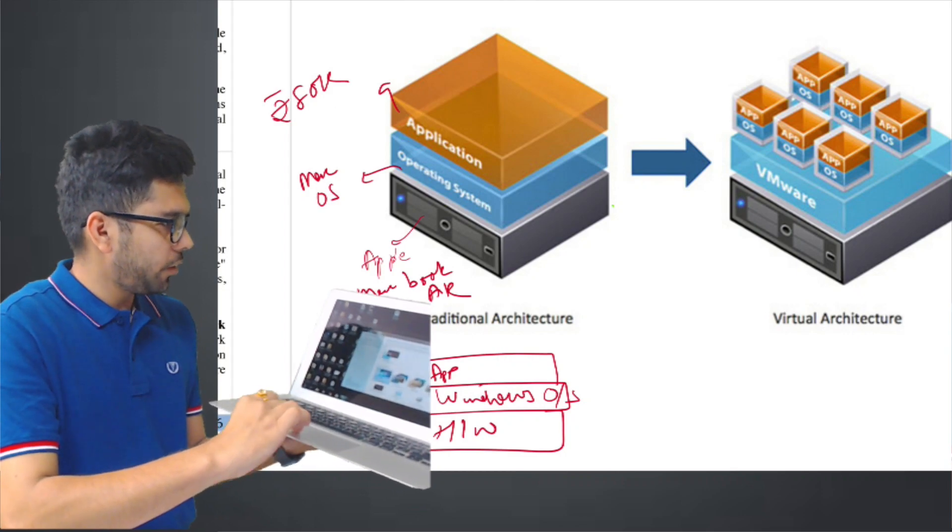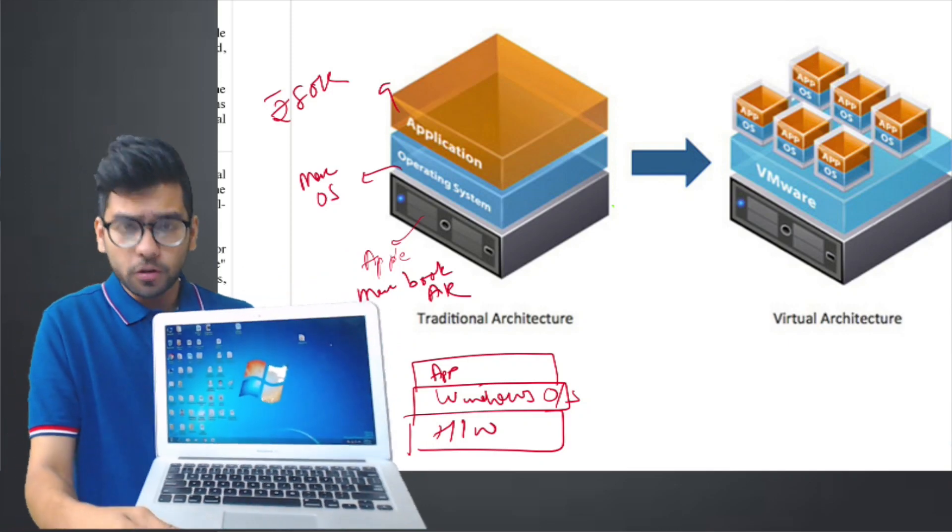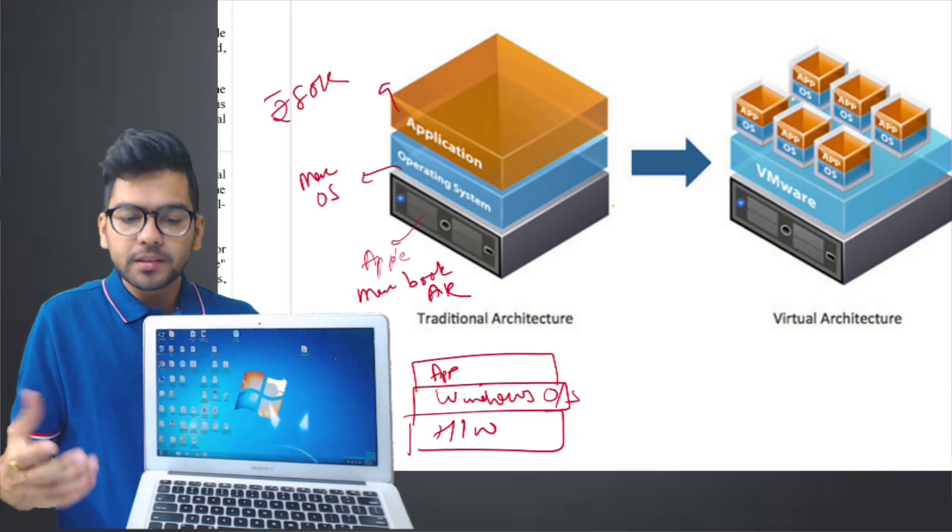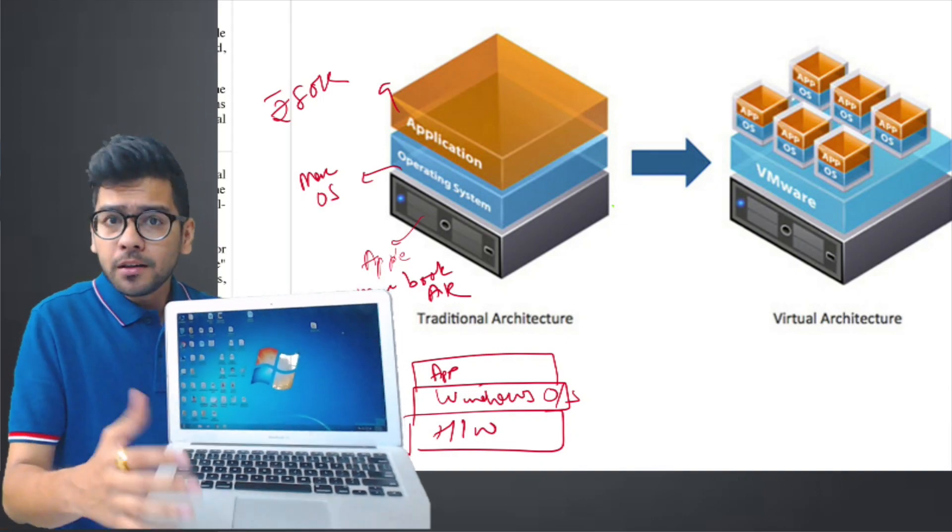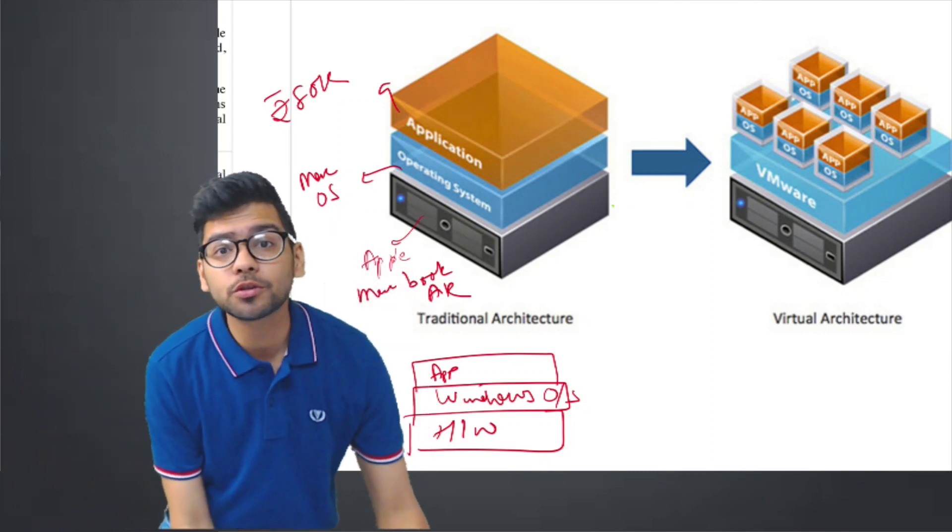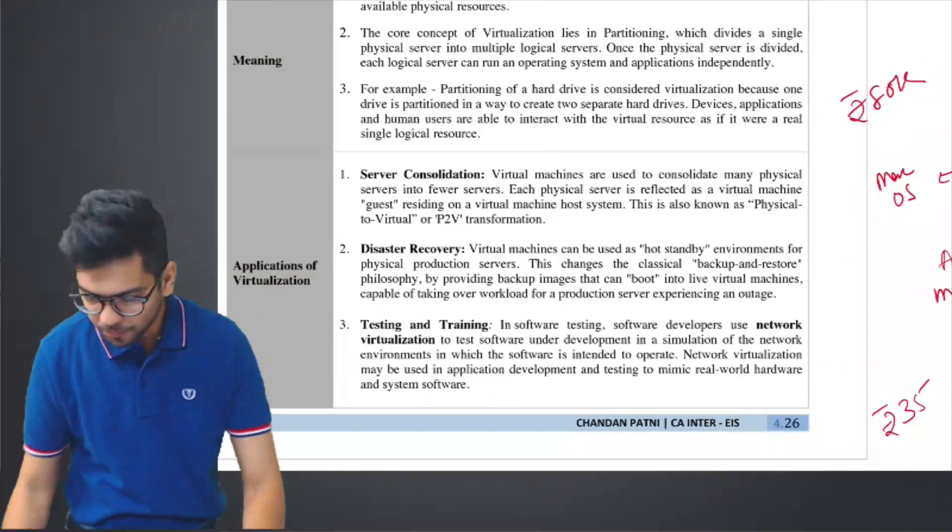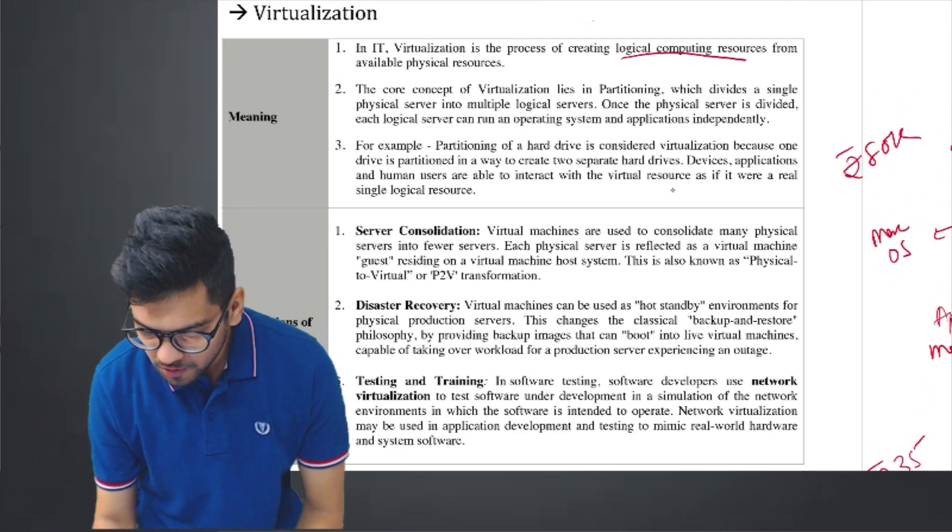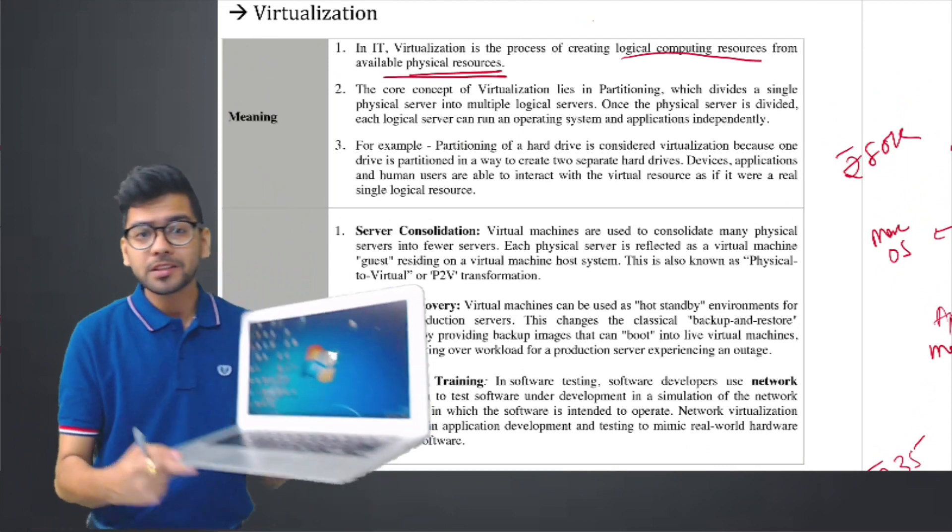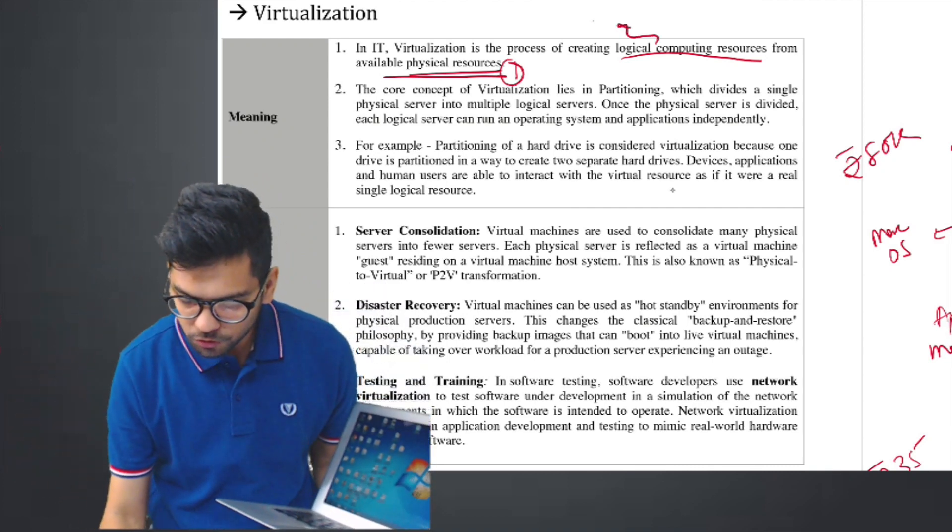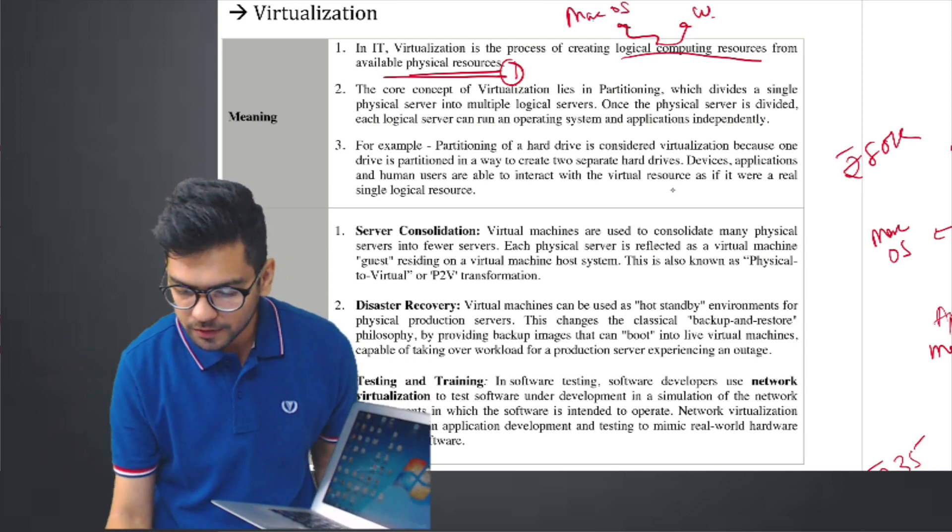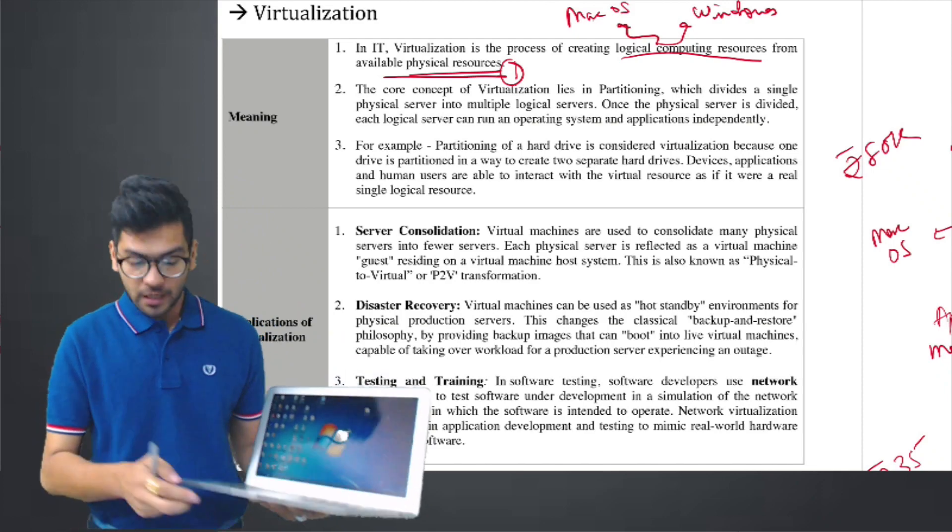I need to change the settings a little bit. This is Windows. See, I have the Windows OS also. So I have this swipe here, Mac comes here, and I have Windows. So basically, what I have done here, I have virtualized my system. From one physical system, I have two logical resources. What is virtualization? It is the process of creating logical computing resources from the available physical resources. How many physical resources are here? One hardware. And I have two logical resources created. One is my Mac OS and Windows. This is what virtualization is.